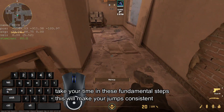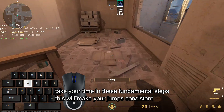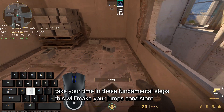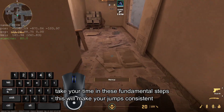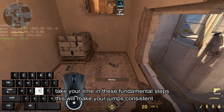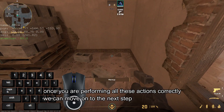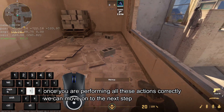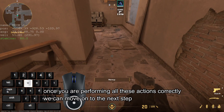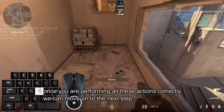Take your time with these fundamental steps. This will make your jumps consistent. Once you are performing all these actions correctly, we can move on to the next step.